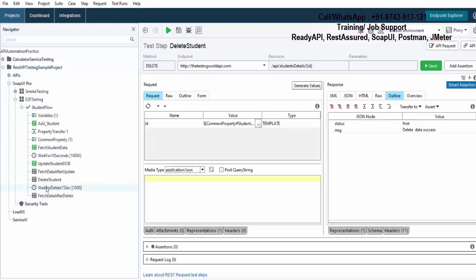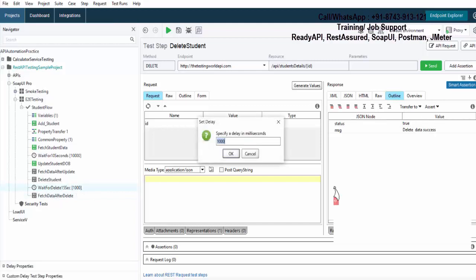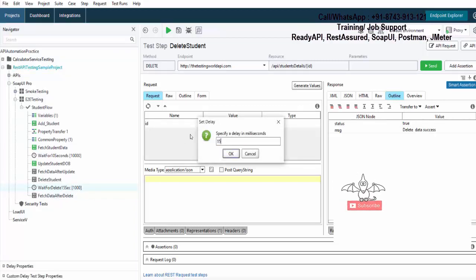So one more thing you have to understand, these steps will execute in the same order in which they are placed. Now again, it is by default showing one second. I'll just make it 15,000 milliseconds.